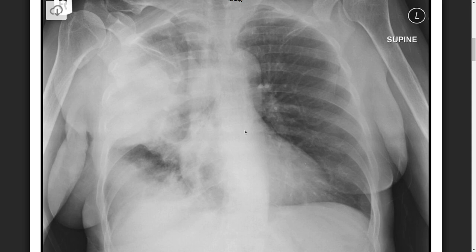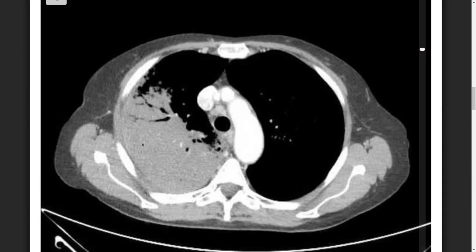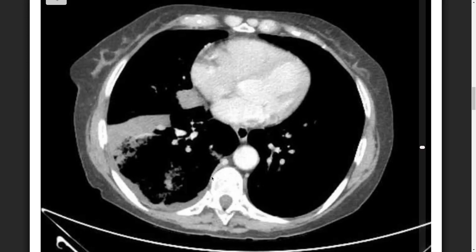Here is a chest X-ray of a patient with Streptococcus pneumonia. On the right side you can see a large right-sided upper lobe consolidation, with the horizontal fissure bulging out. There is also some consolidation in the right lower lobe. The CT image from the same patient confirms a huge right-sided consolidation.